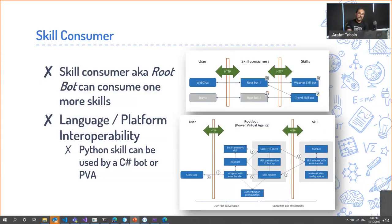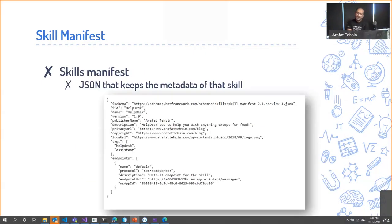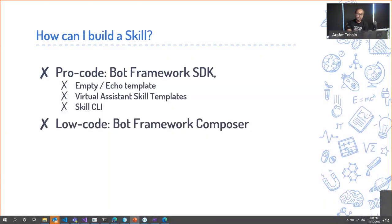There is a skill bot and a skill consumer — the consumer is the user-facing bot, which could be a company bot or a Power Virtual Agent. Skills can be consumed via a skill manifest JSON file, and they support language interoperability. If a skill is written in Python, you can consume it from a C# bot — it just reads the manifest JSON and doesn't care about the underlying technology.